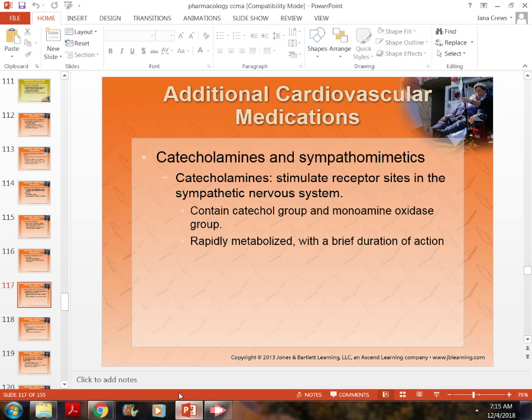We are going to pick back up with catecholamines and sympathomimetic medications. A catecholamine stimulates the receptor sites in the sympathetic nervous system. It contains a group of monoamines. Catecholamines are an oxidizing group; they're rapidly metabolized and have a very brief reaction.